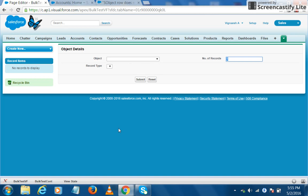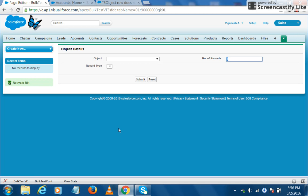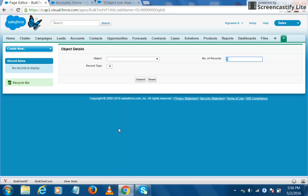We can also check out the Salesforce limits that our particular change is consuming so that we can tune the performance of our change. And as we know, we usually code the trigger, we bulkify the code, but there isn't many ways to test the bulkified code. So we can use this tool to check whether our bulkified code works correctly, whether it handles the list of objects that are getting created and it does the necessary changes perfectly. So we can test our bulkified trigger code with this.